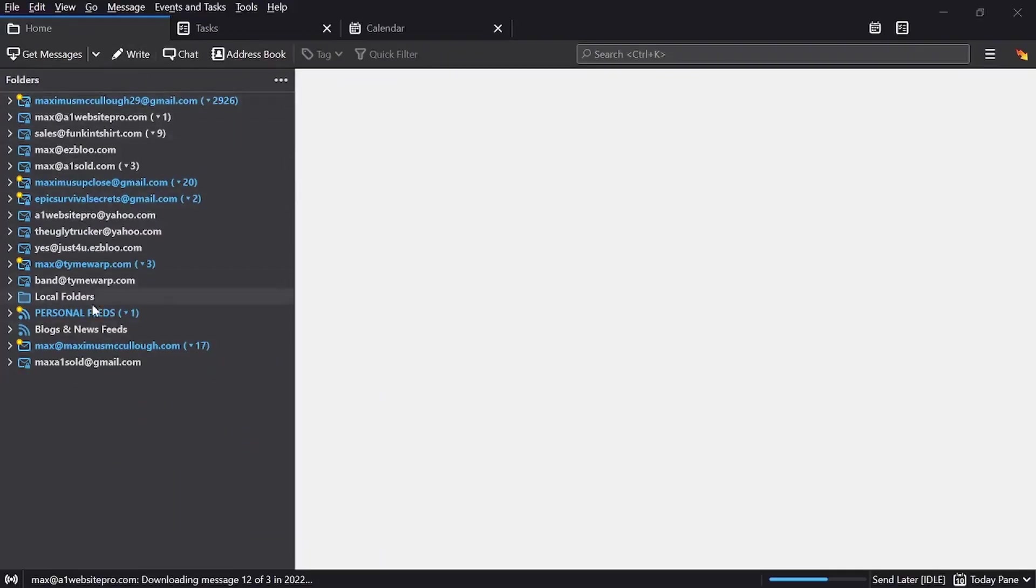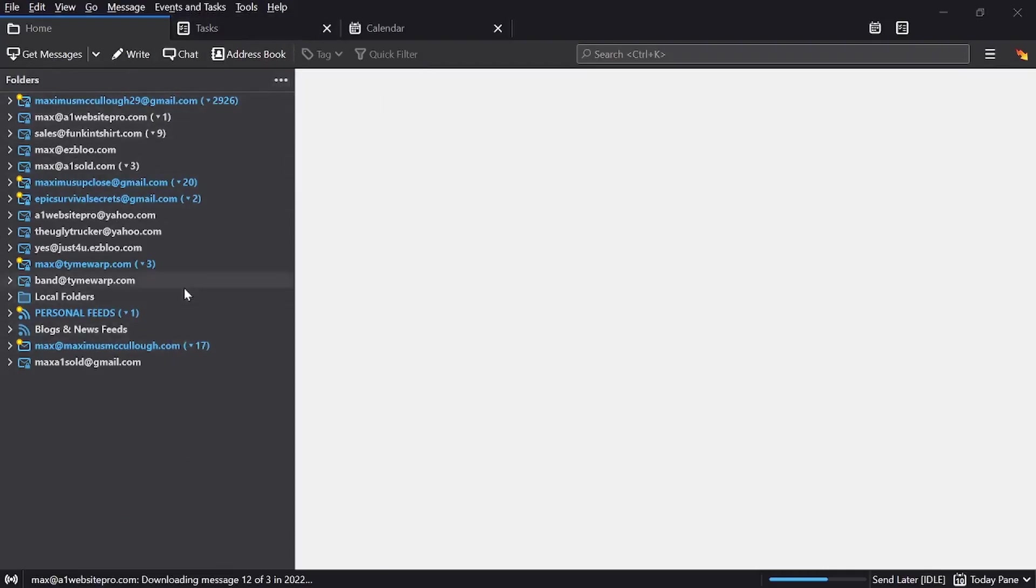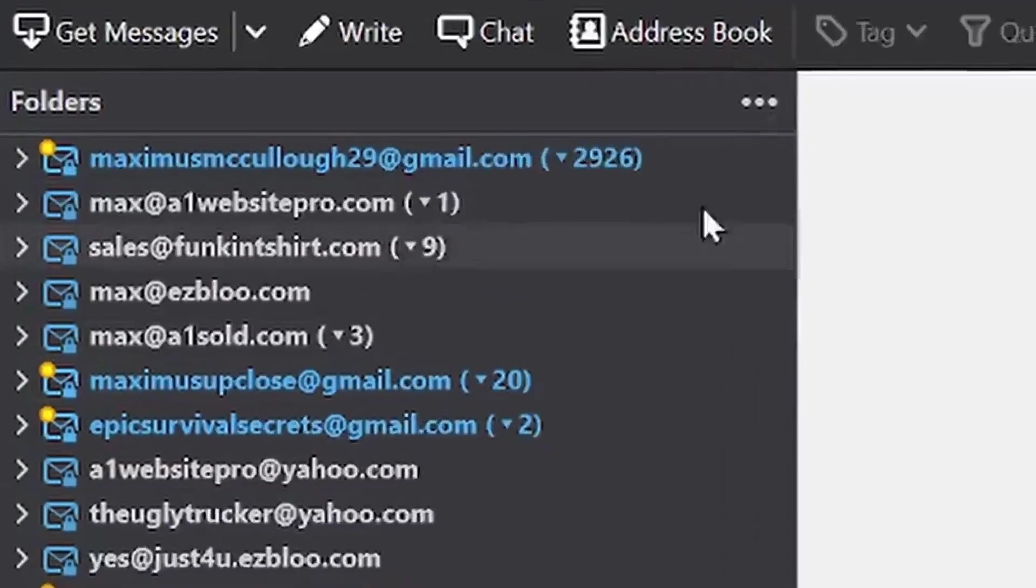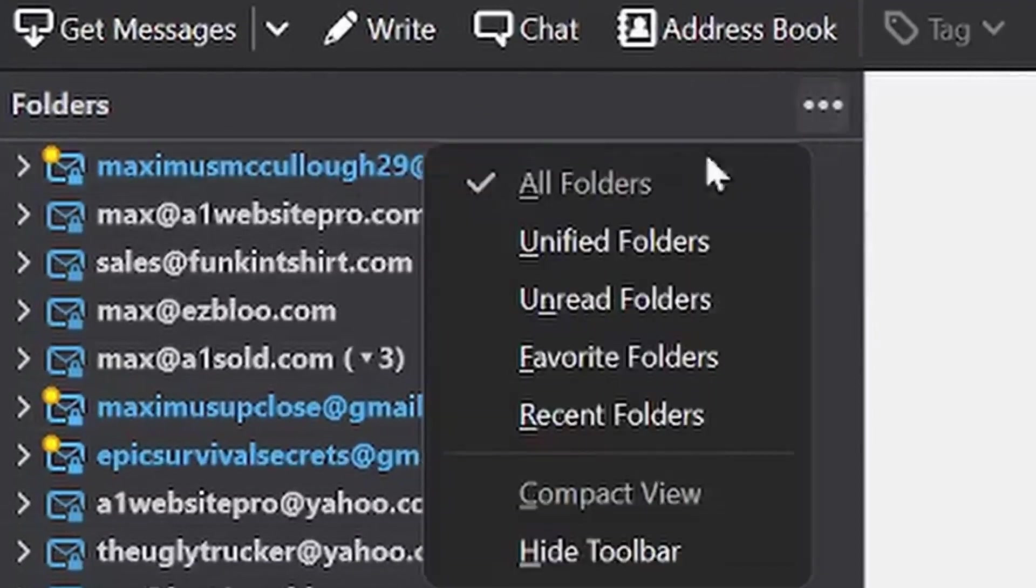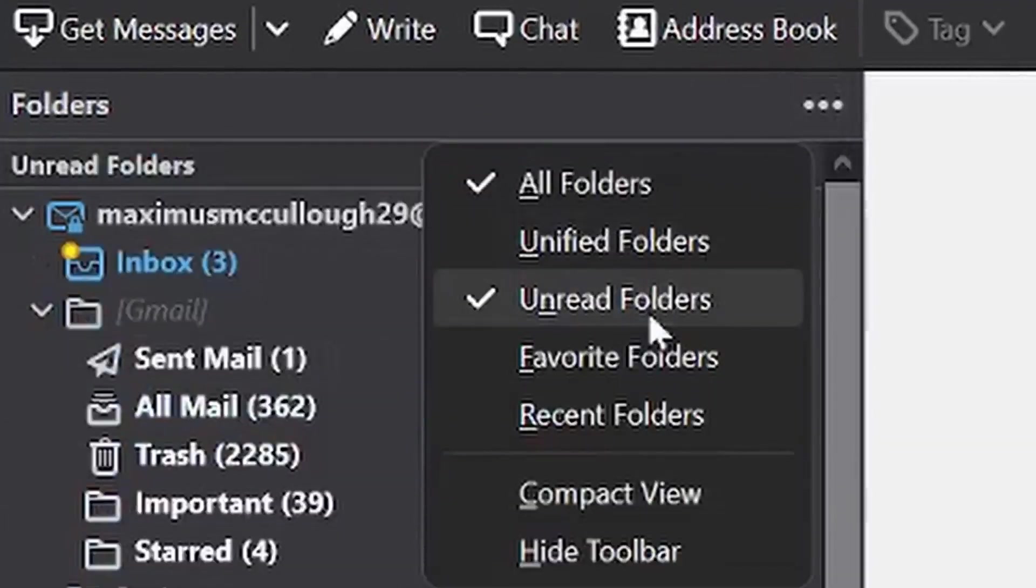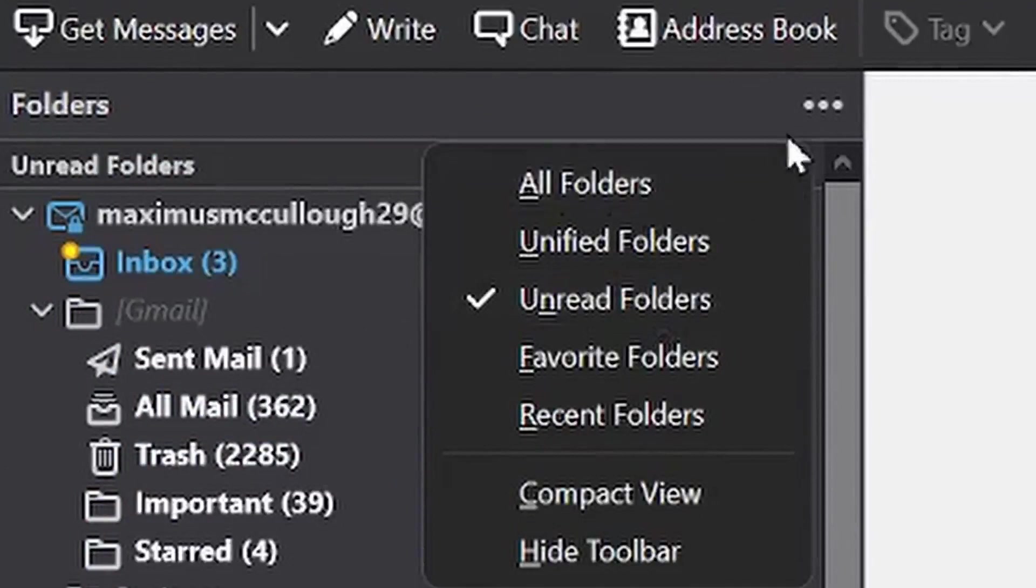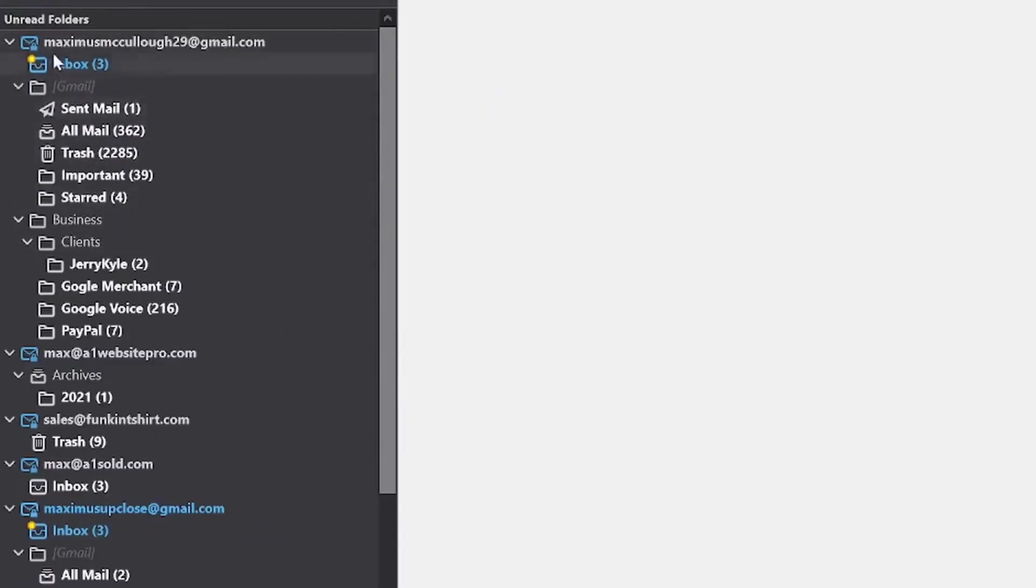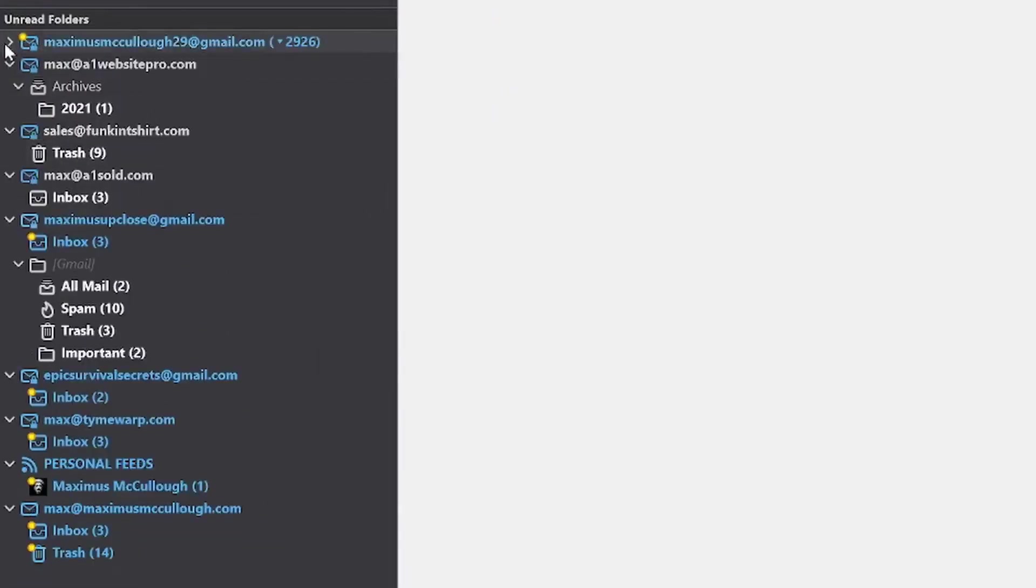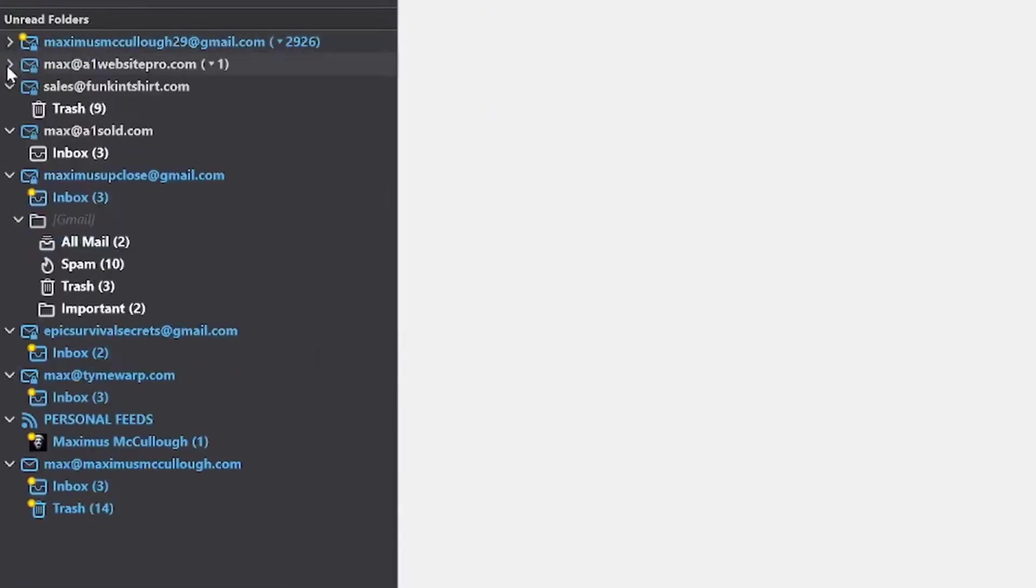Another good thing about this is maybe I don't want to see all of them. I just want to see the ones that have new emails coming in. So I can just click on unread folders, uncheck all folders, and here I have all of the emails that need my attention.